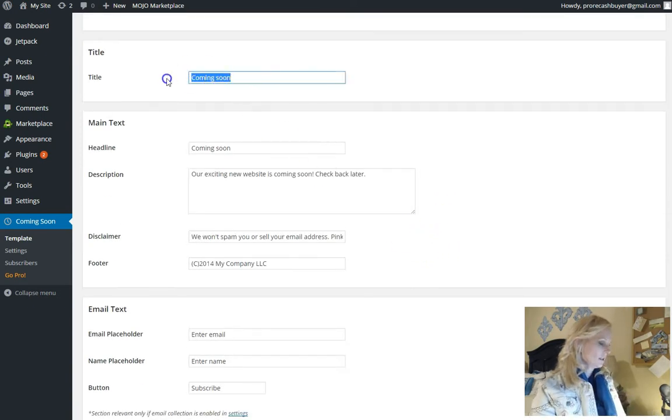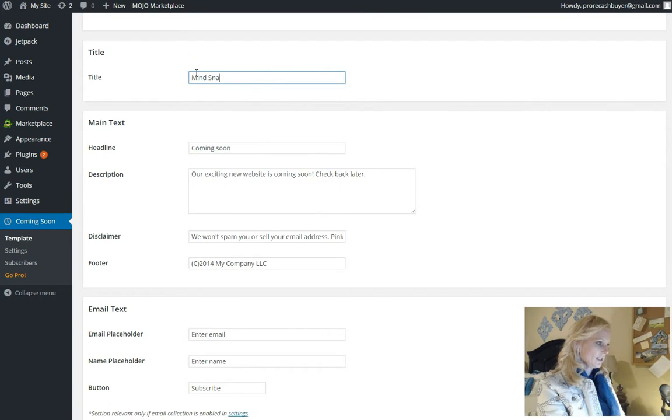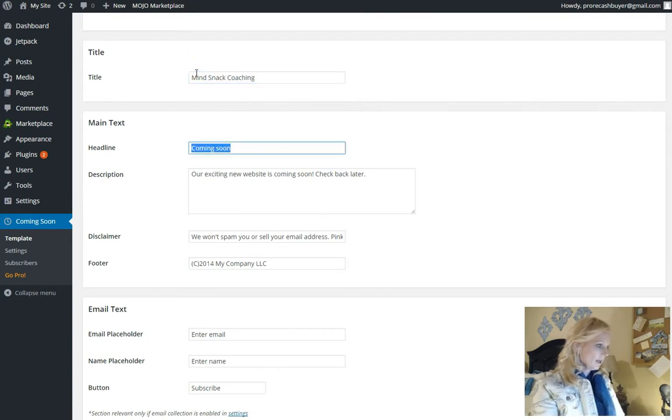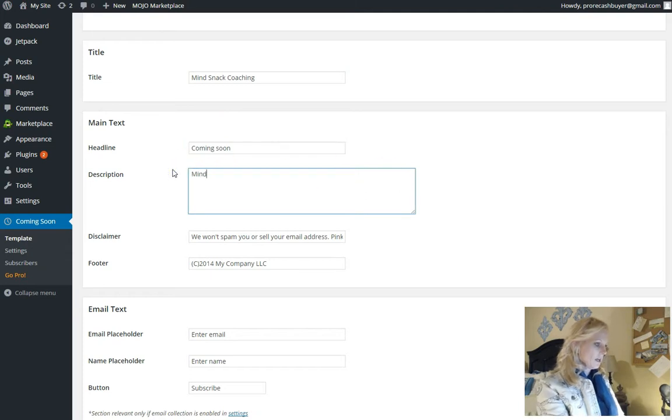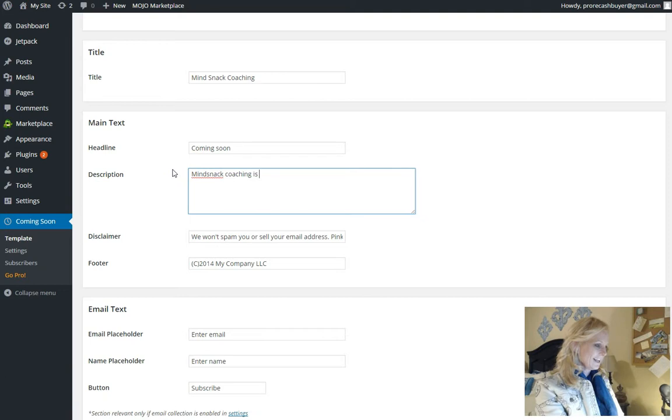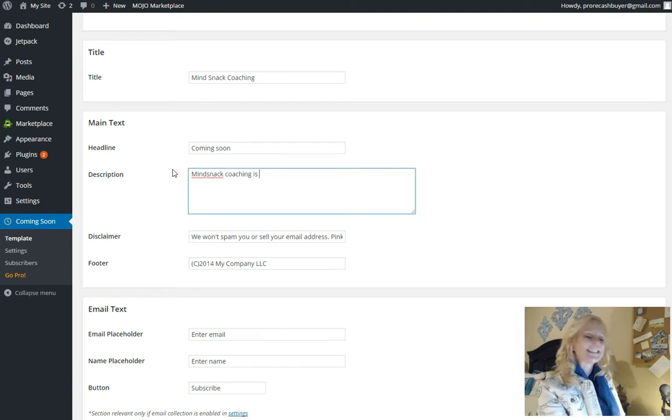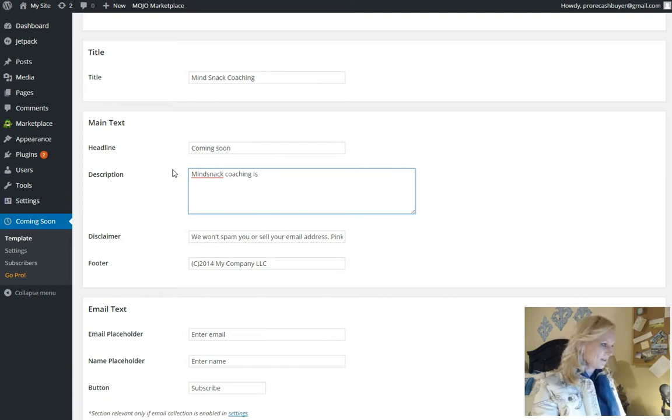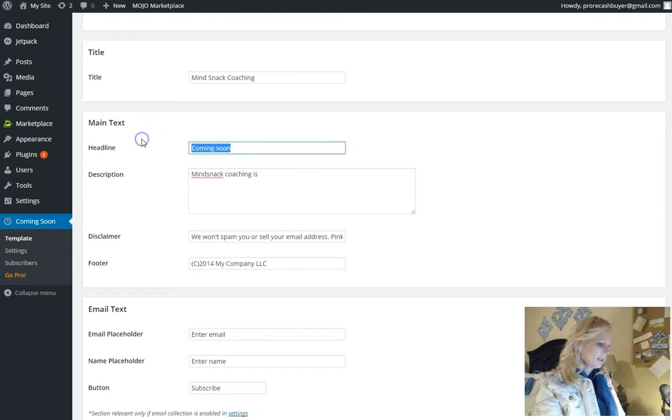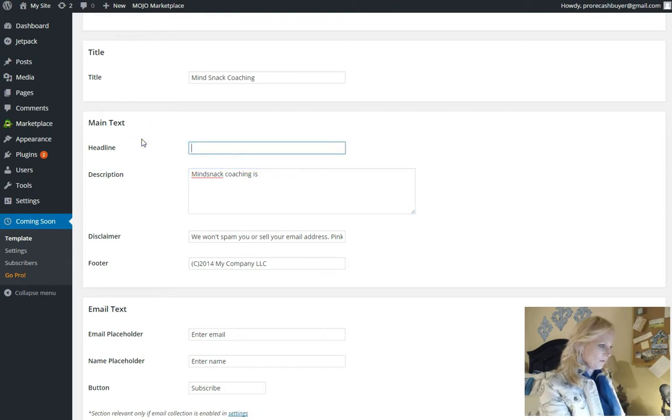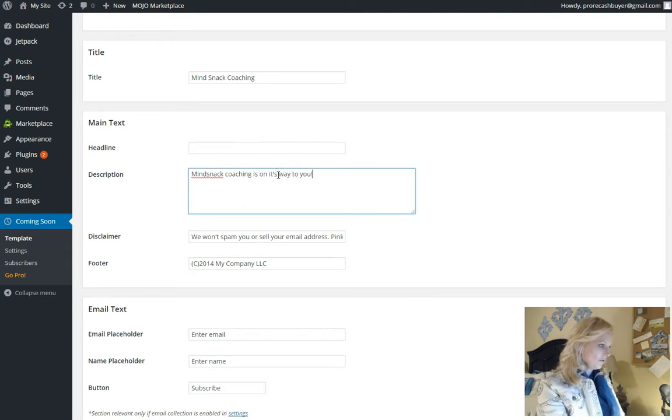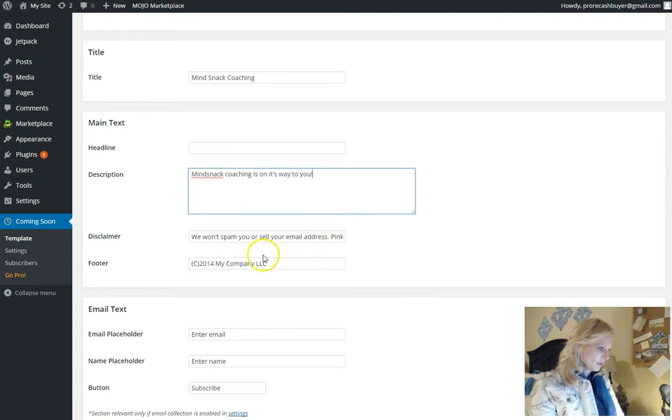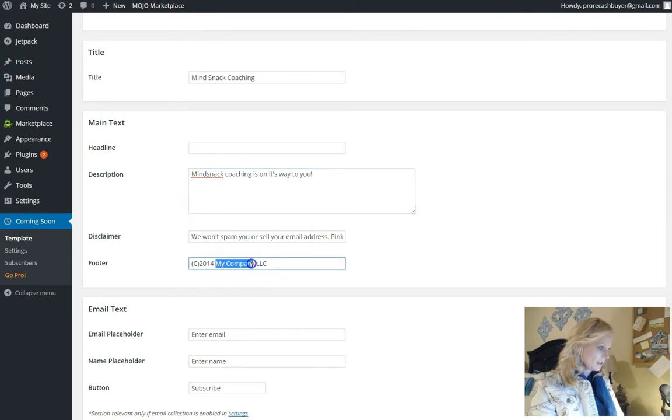So now I just clicked on content. Title. Mind snack coaching. Headline. Mind snack coaching is how should I get this? I don't want to say coming soon because that's so boring. Anyway, mind snack coaching is on its way to you.